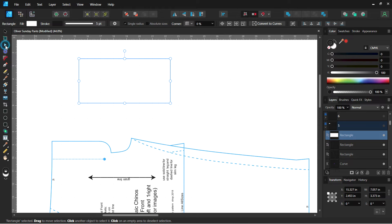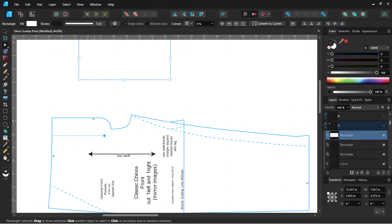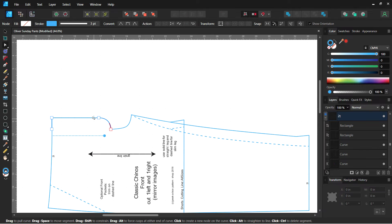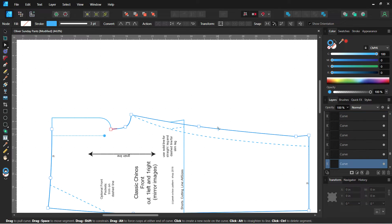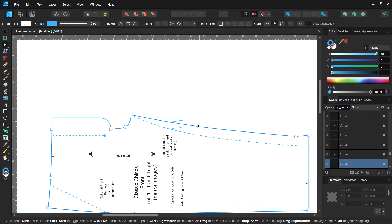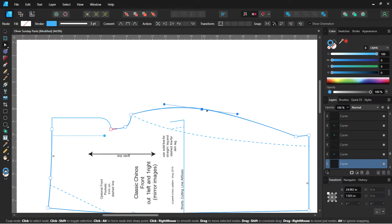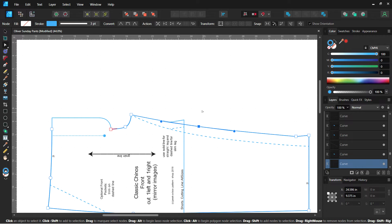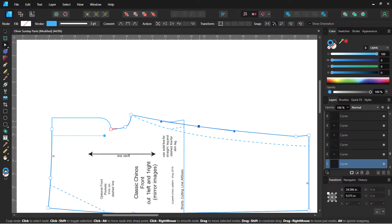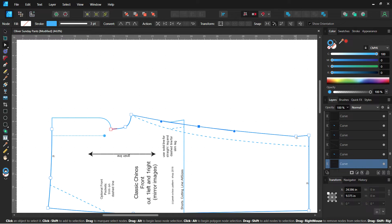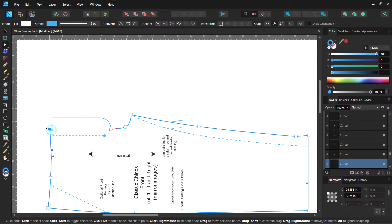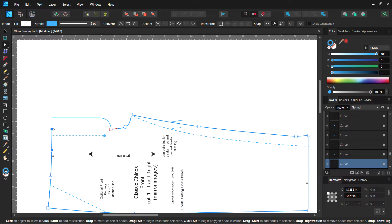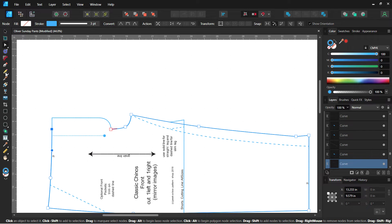The next is the Node Tool. When you click on a pattern, I have a pattern pulled up here, you'll see the nodes turn up and you can move those around. Ctrl-Z if you ever need to undo anything. That's the Node Tool and you will be using that when you do pattern drafting or adjusting on there.